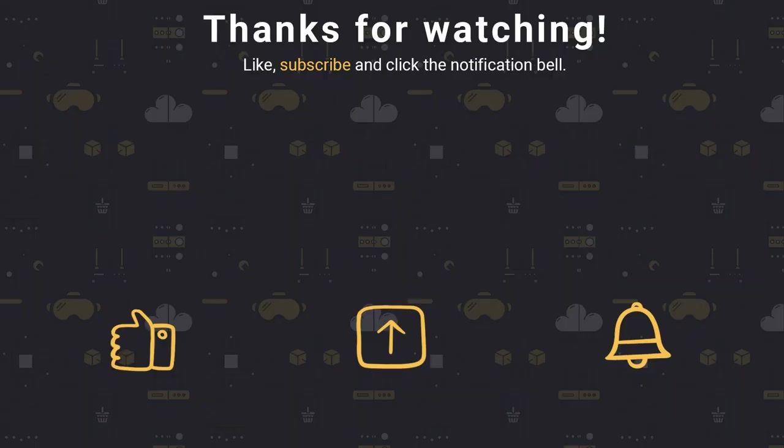And there you have it. These are in my opinion the most essential JavaScript array methods. I hope you found this video informative. Thanks for watching and I'll see you in the next video.